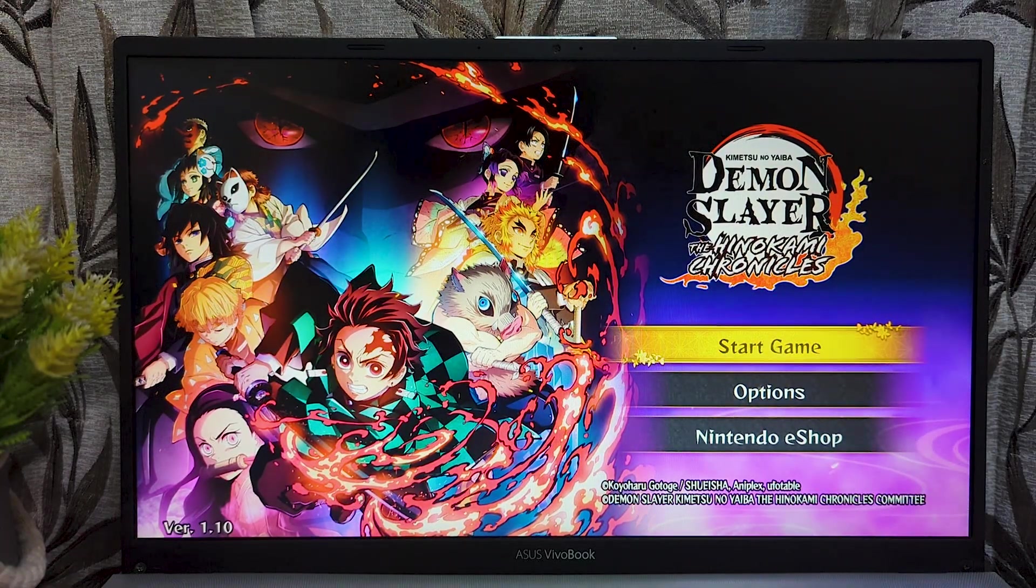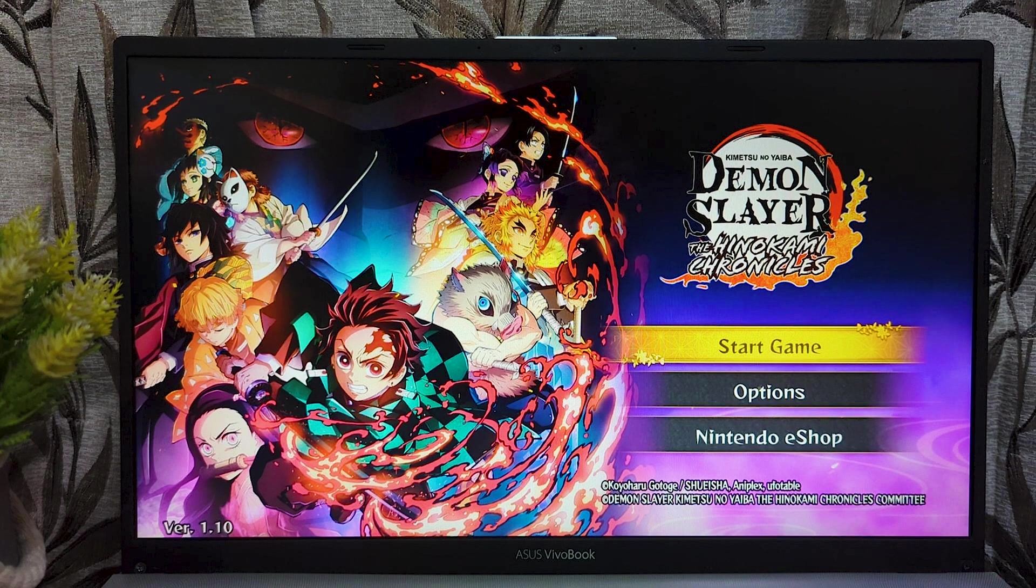In this video I'm going to show you the game Demon Slayer in Yuzu emulator, how it ran before and after changing the settings. Here we go.